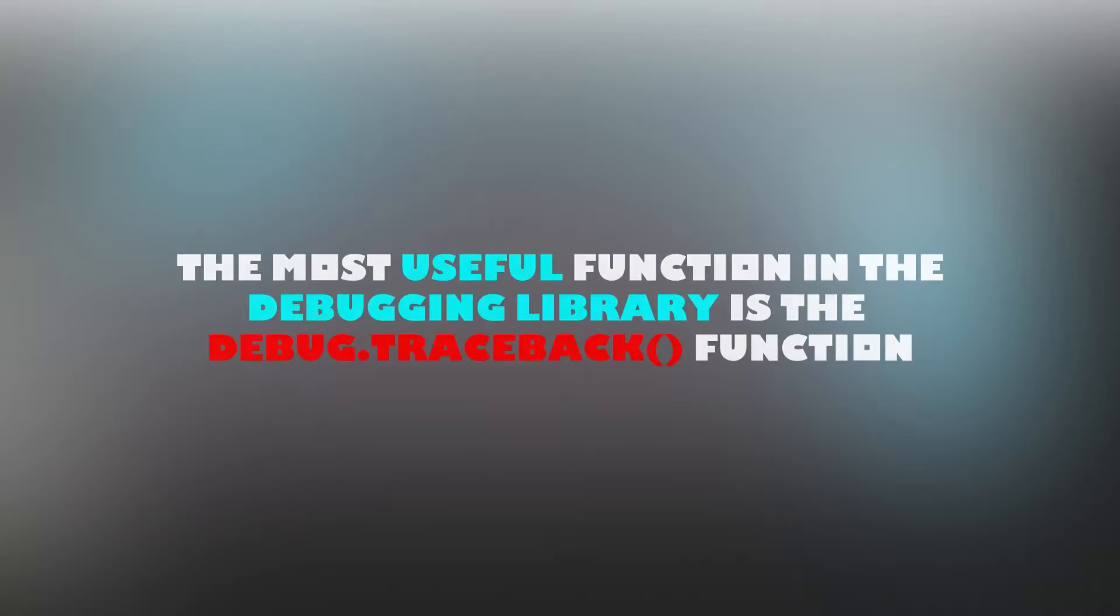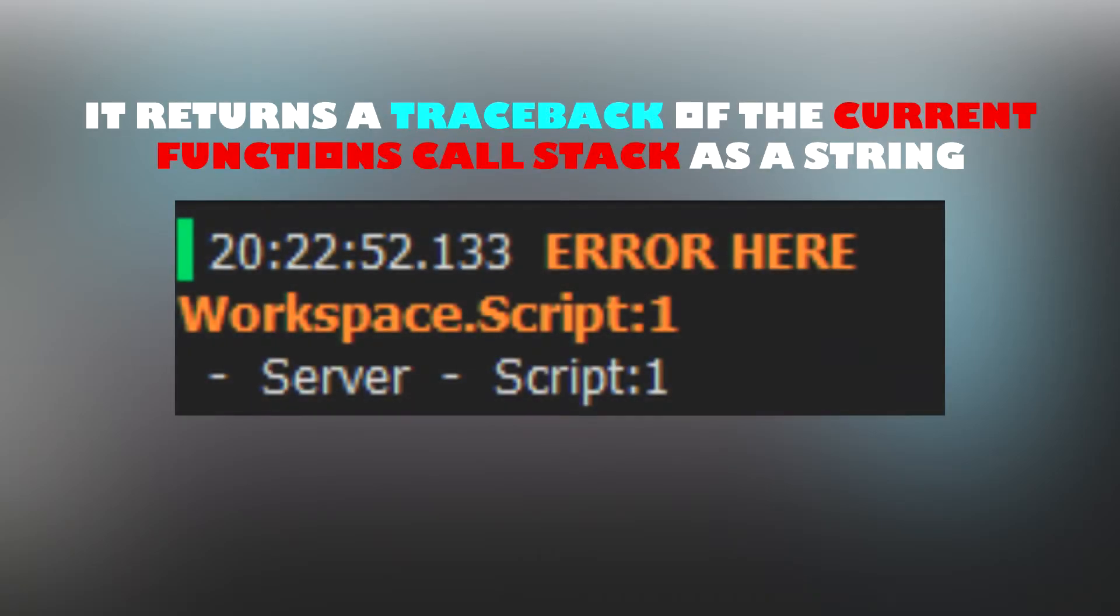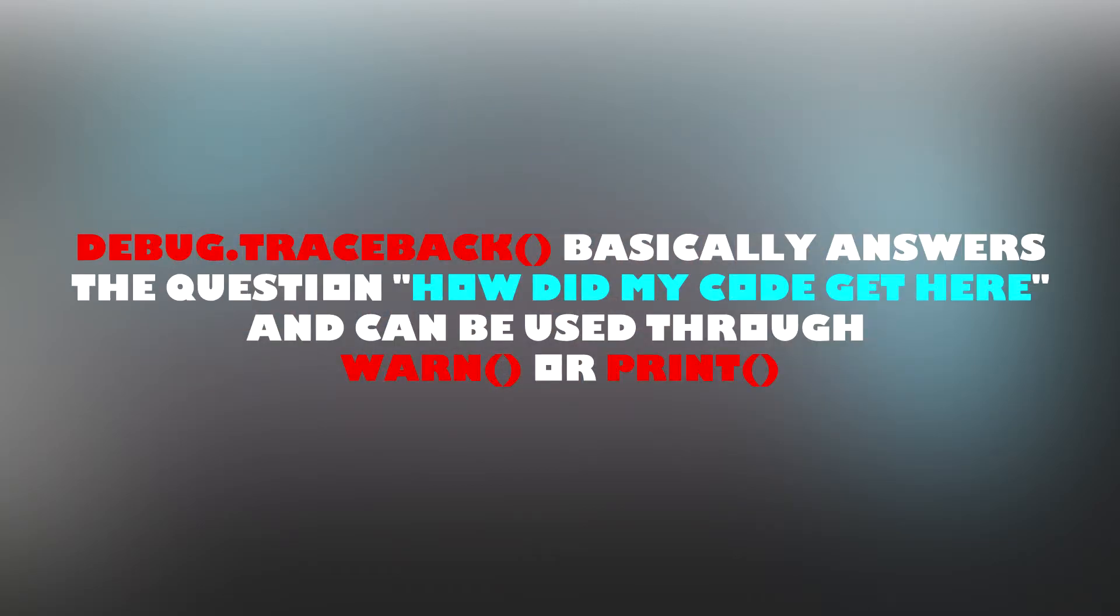The most useful function from the debugging library is the debug.traceback function. It returns a traceback of the current function as a string. Debug.traceback basically answers the question how did my code get here and can be used through warn and print.